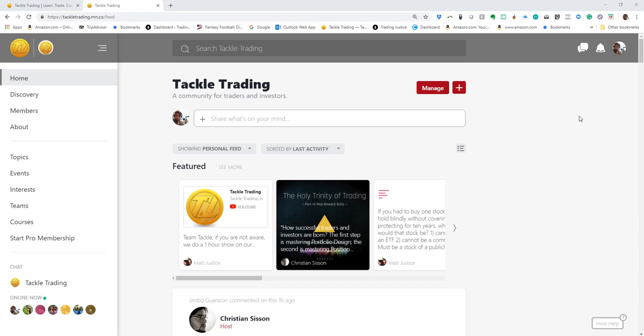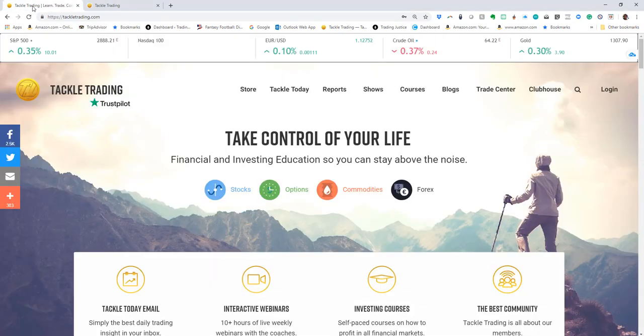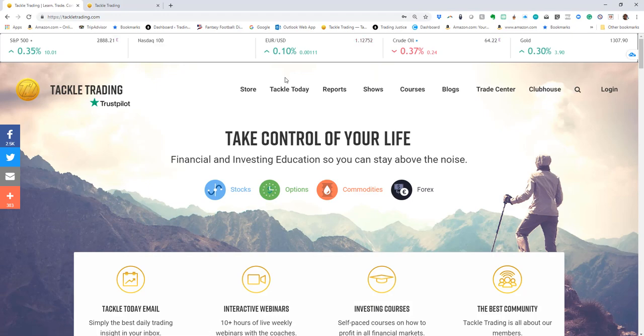Hey, Coach Tim here from tackletrading.com. I want to do a tutorial on how to use the clubhouse. In fact, that's one of my favorite things to go into every day and see what you guys are doing.